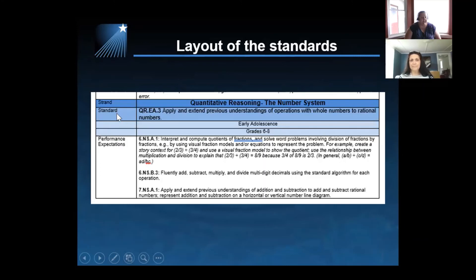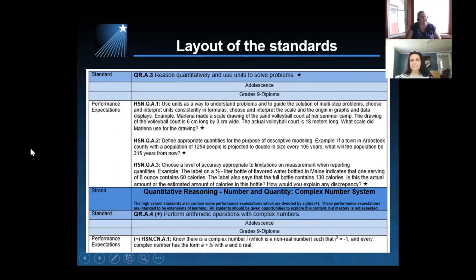In this strand and standard, we're looking at QREA3, moving to the early adolescent standards for grades six through eight. You'll notice that these standards are no longer by grade level, but are a grade span of six through eight. And this is a QRA3 standard and QRA4. This A is an adolescent standard, meaning it is the nine through twelve grade standard. You can notice here that this star denotes that it is a modeling standard. When a standard itself is a modeling standard, all of the performance expectations underneath it are also modeling standards. When you see the plus, it means it's an extension standard.